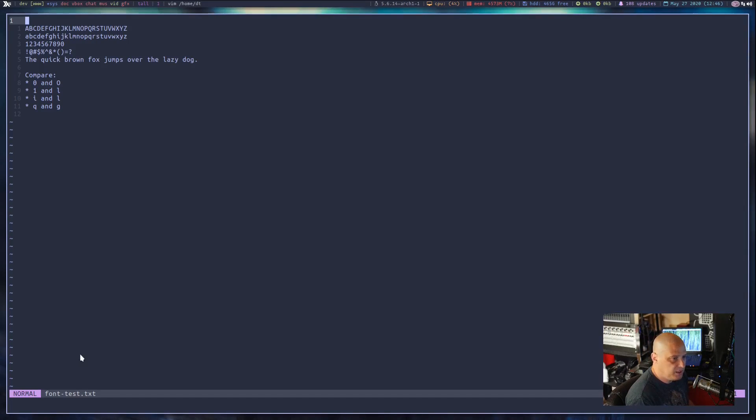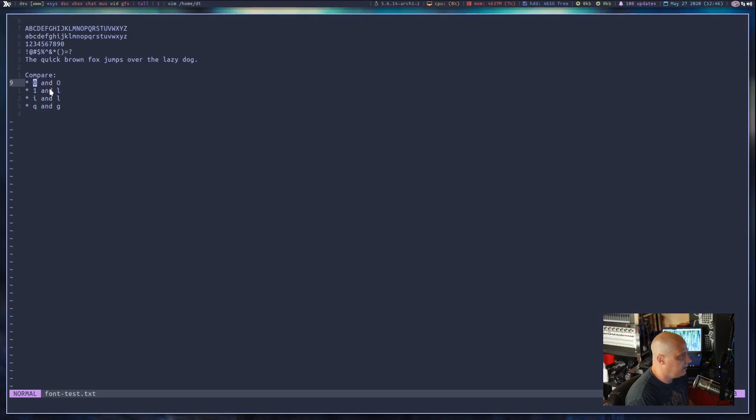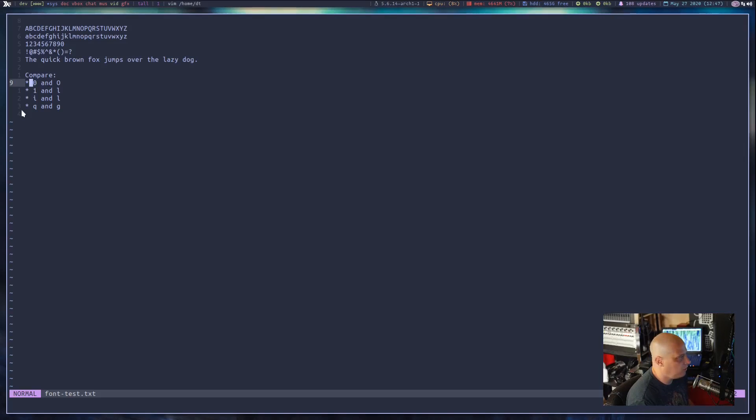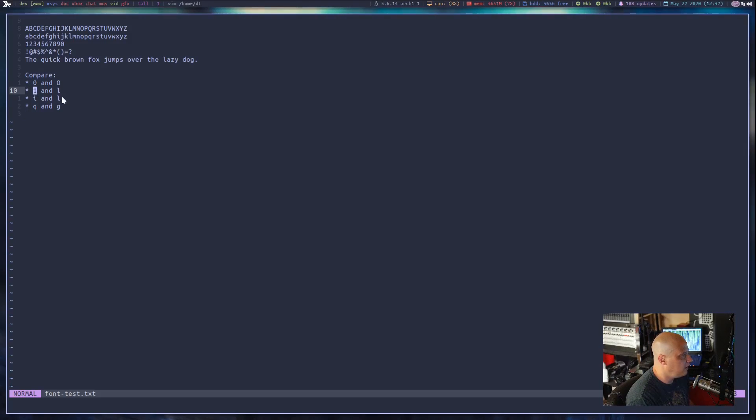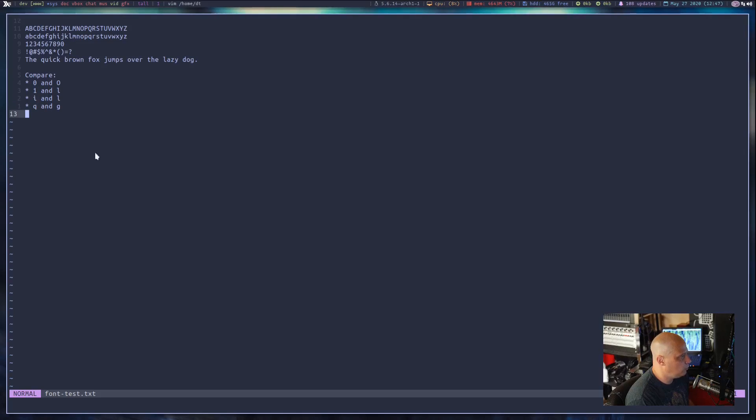And when it comes to readability, Ubuntu Mono really kind of hits it out of the park. The zero and the capital O are very distinguishable because the capital O is a little fatter. You guys may not can tell at this font size when I blow it up here in a minute. You can tell the difference. The one and the L don't look anything alike. If I had one critique, the lowercase i and the lowercase l could be a little more distinguishable.